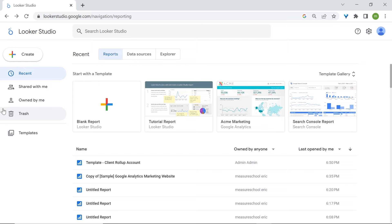It's worth mentioning that we often create reports from scratch, especially when dealing with clients. This is because you have to respect their brand identity — like colors and logo designs — or if they need their reports to display data according to specific requirements. Now let's look at the Report Editor.